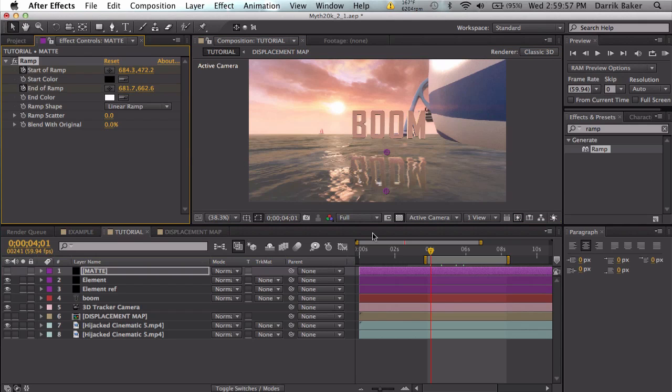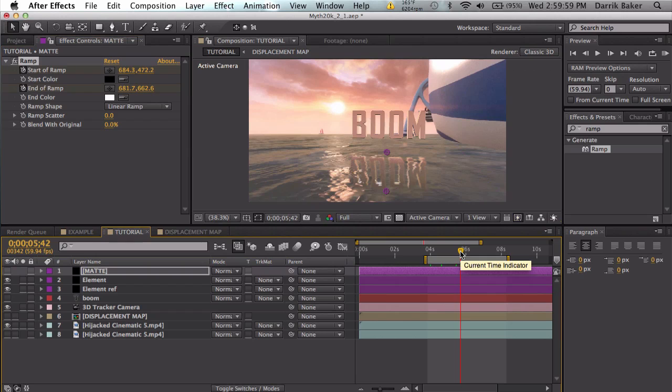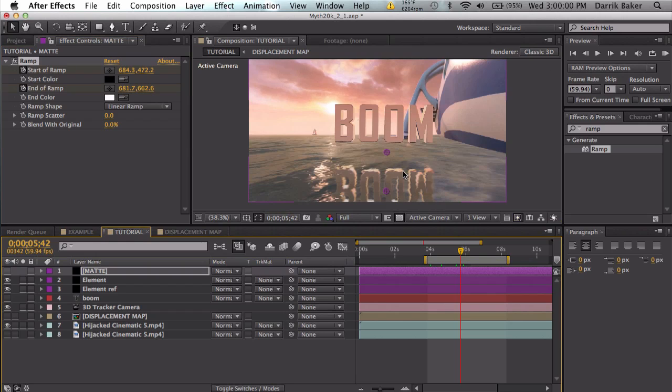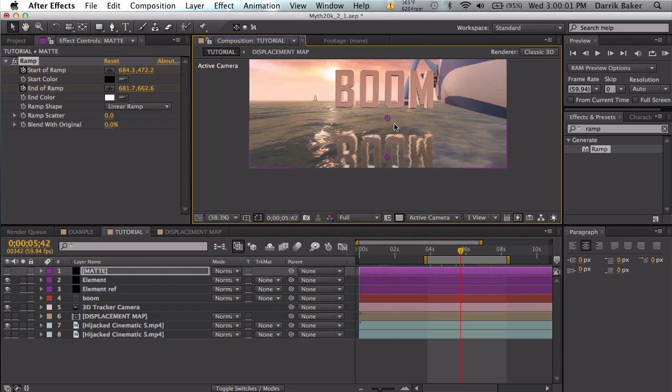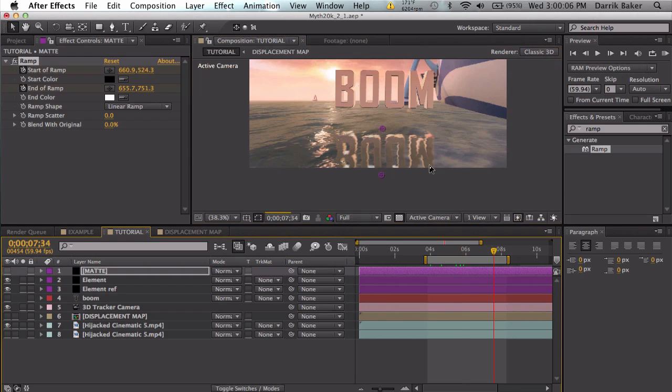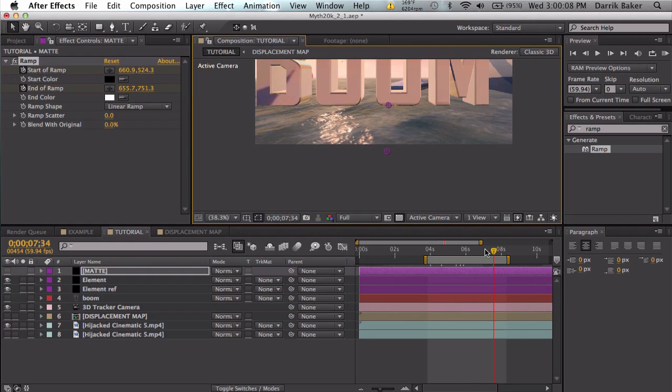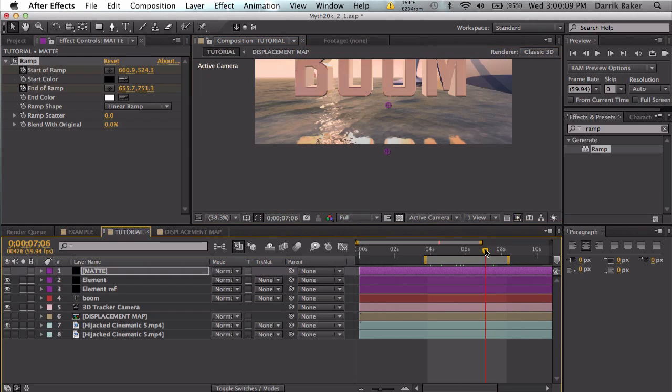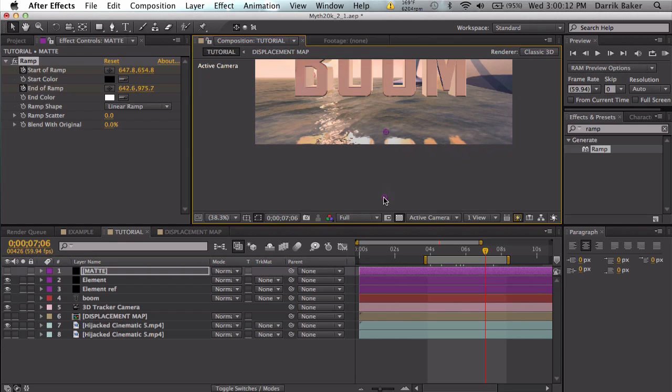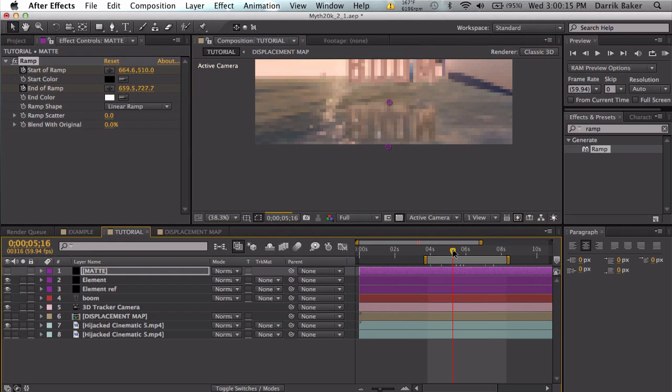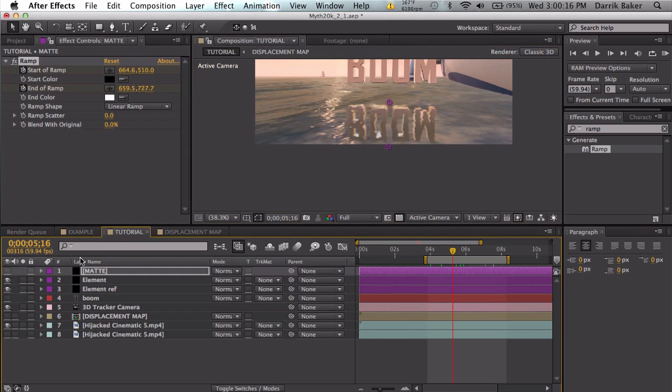Move forward about halfway and just adjust this so this is still on the top, this is still on the bottom. Move forward, you can't really see it, so move back a little bit. Again, this is still on the top and on the bottom it'll probably be down here somewhere.